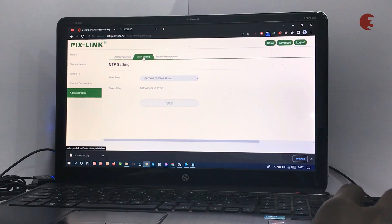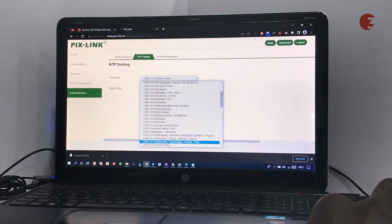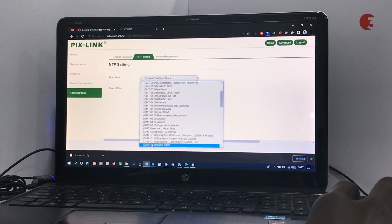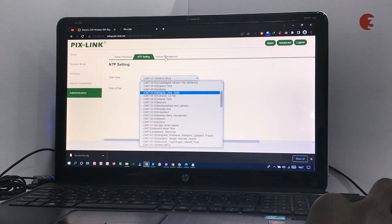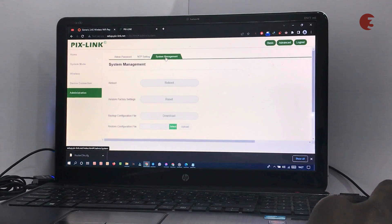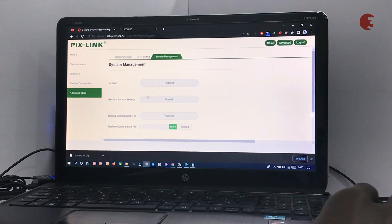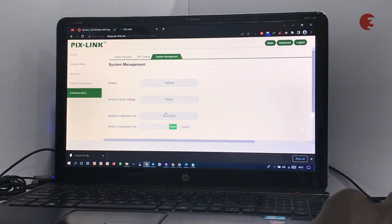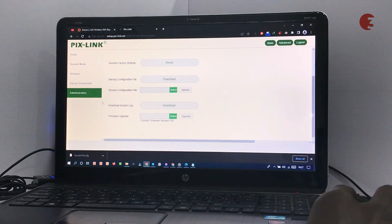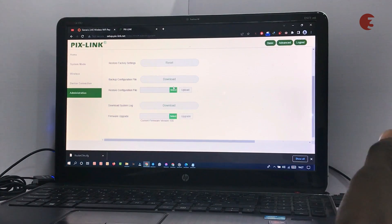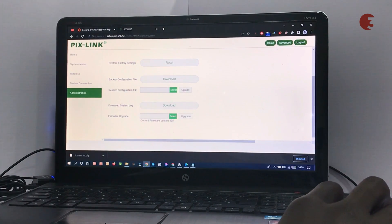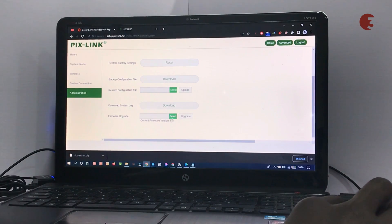In the NTP settings, you can set up your time zone. In my case, that's GMT plus 1, West African time. In the system management tab, you can rebuild the router or reset it to factory settings. You can also download the configuration file, restore and reuse it on another router. You can also download the system log or upgrade the Pixlink firmware when necessary.